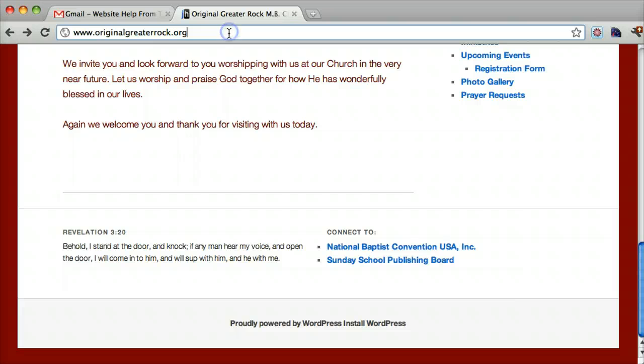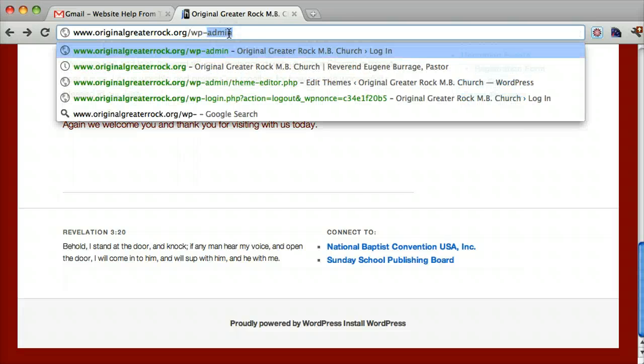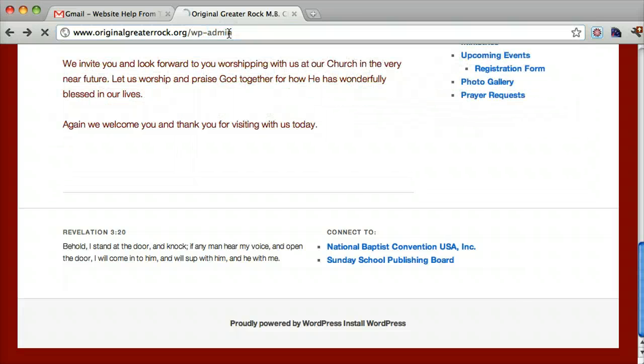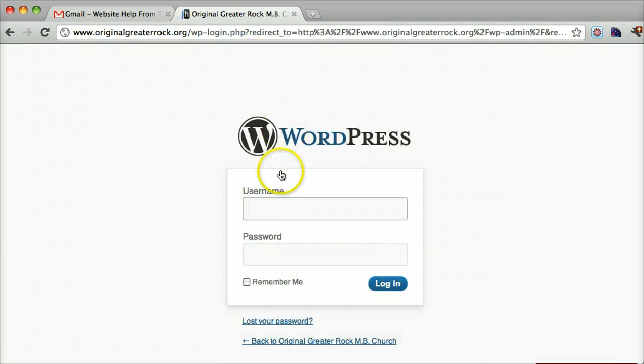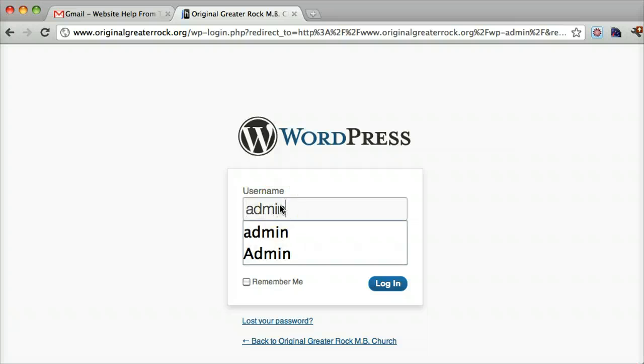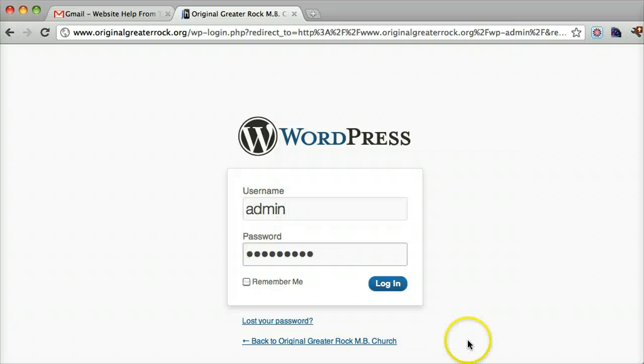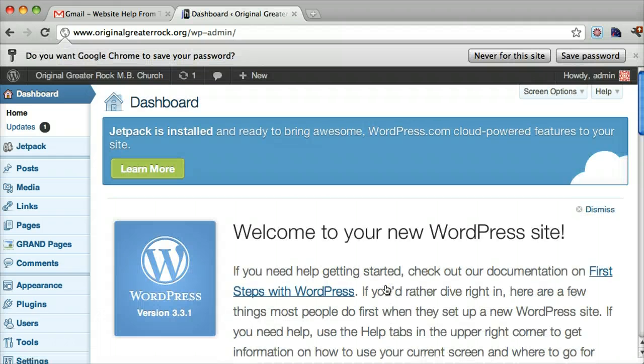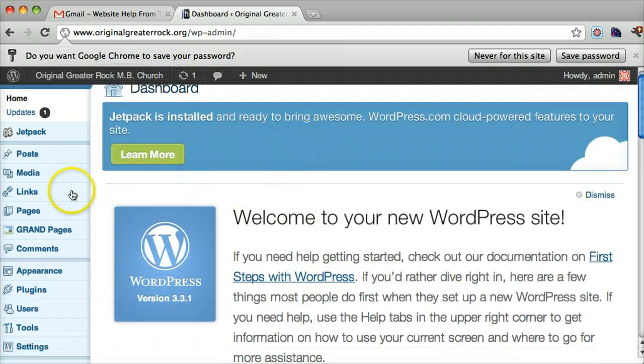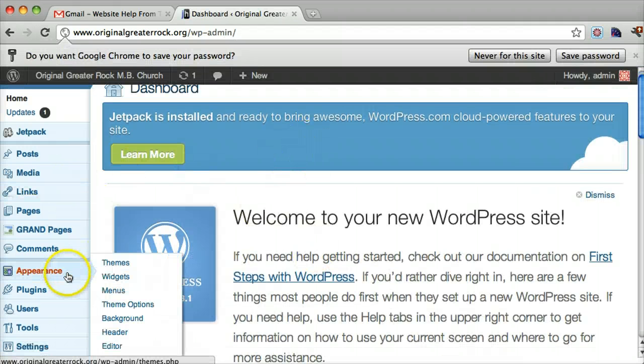But the first thing we want to do is log in. Put in your username and password. And on the left side, under appearance, go to editor.